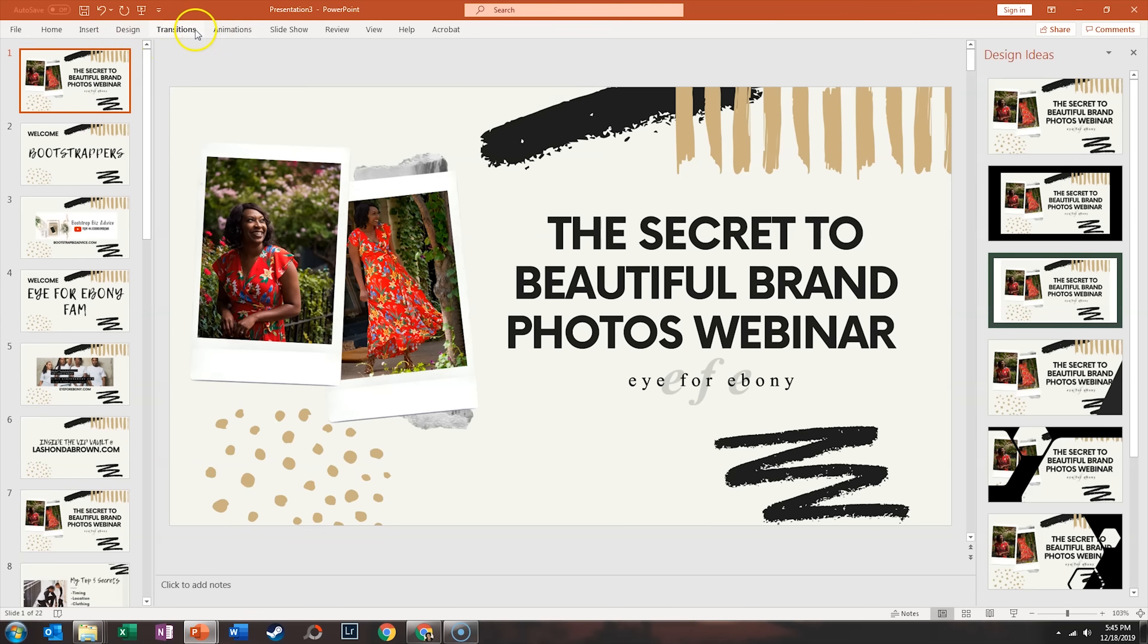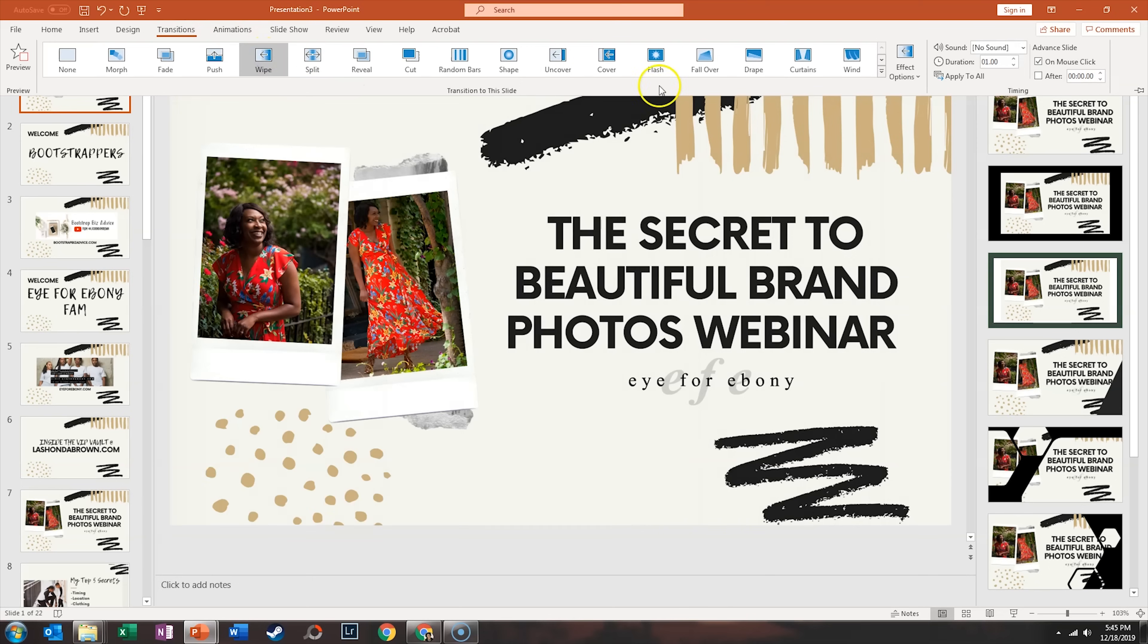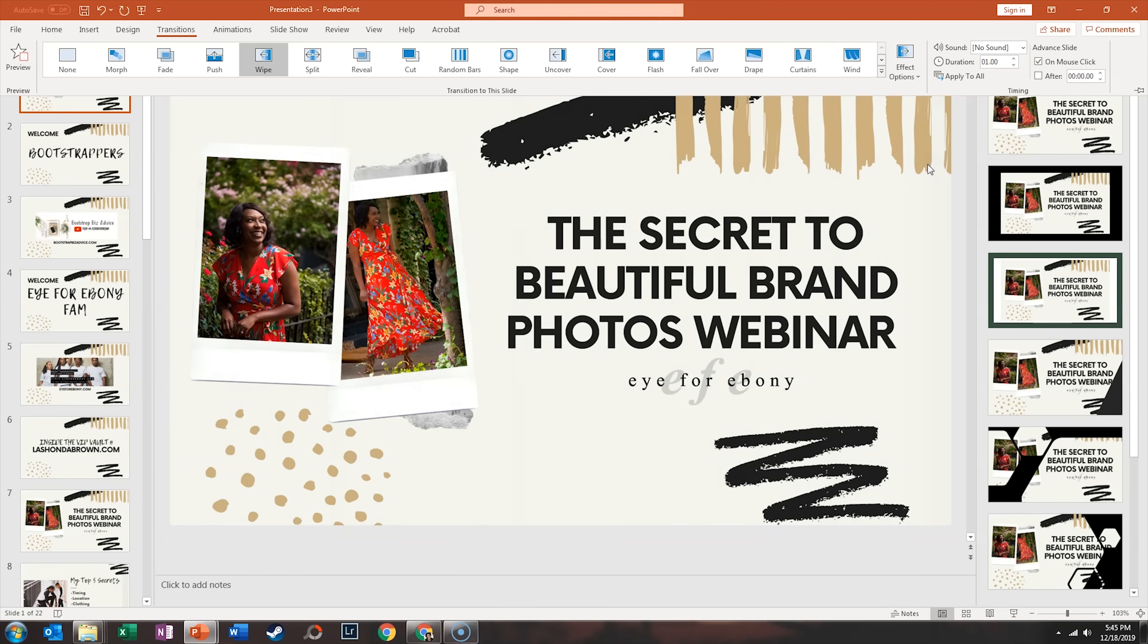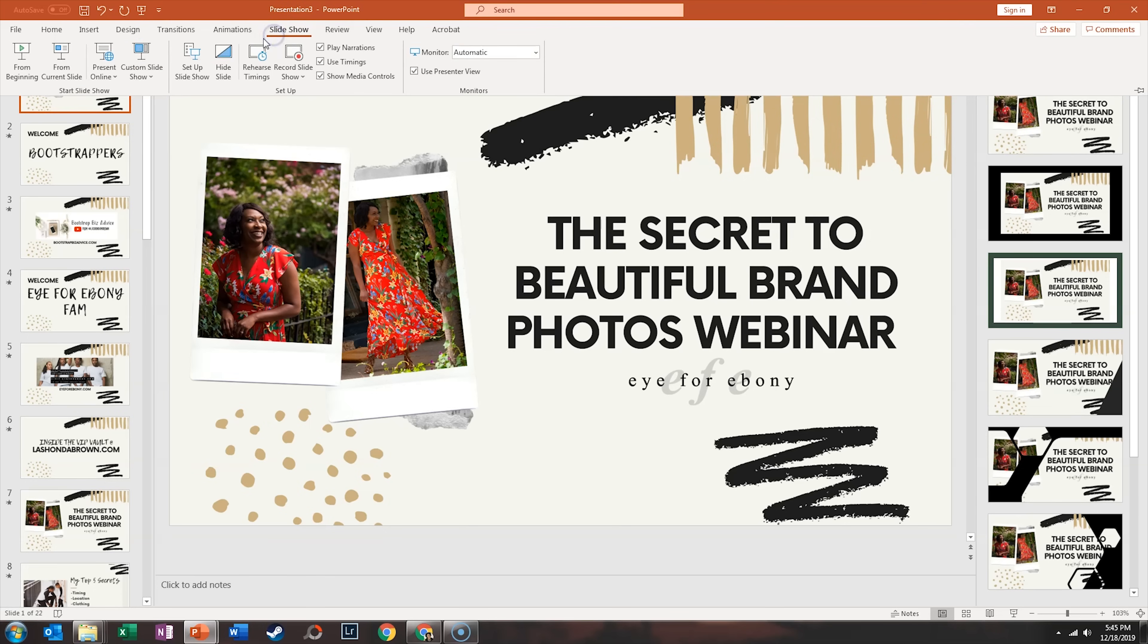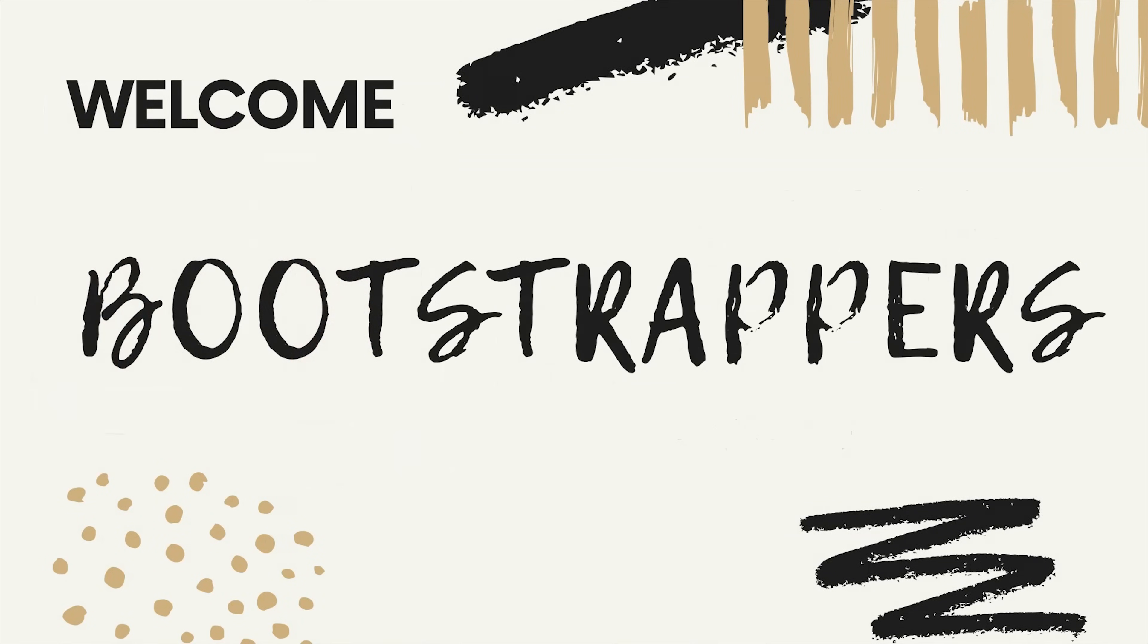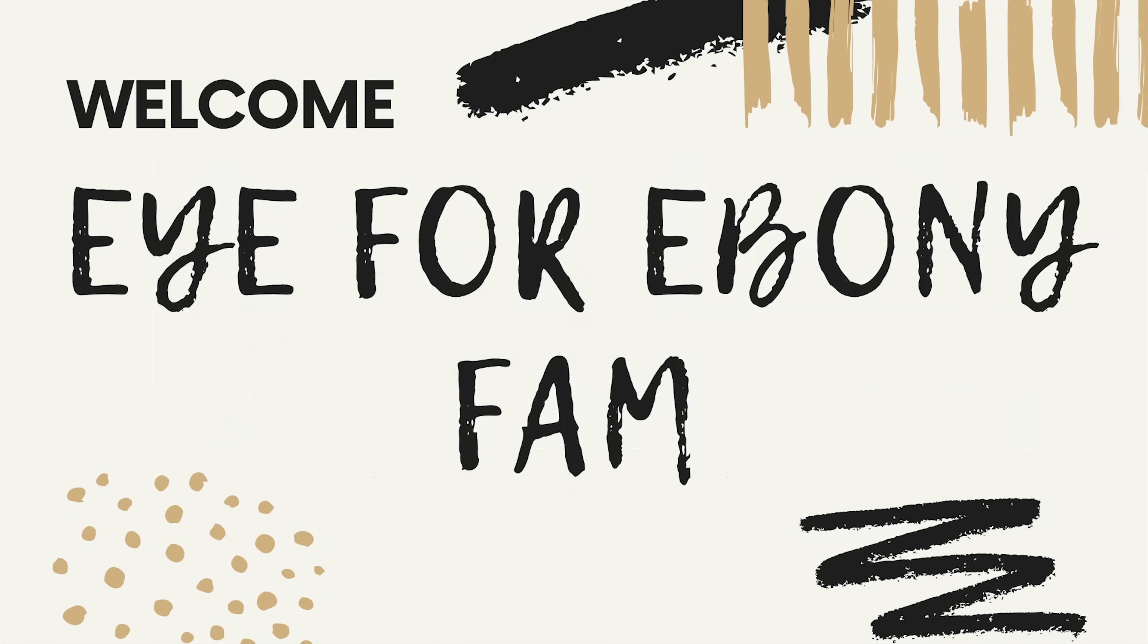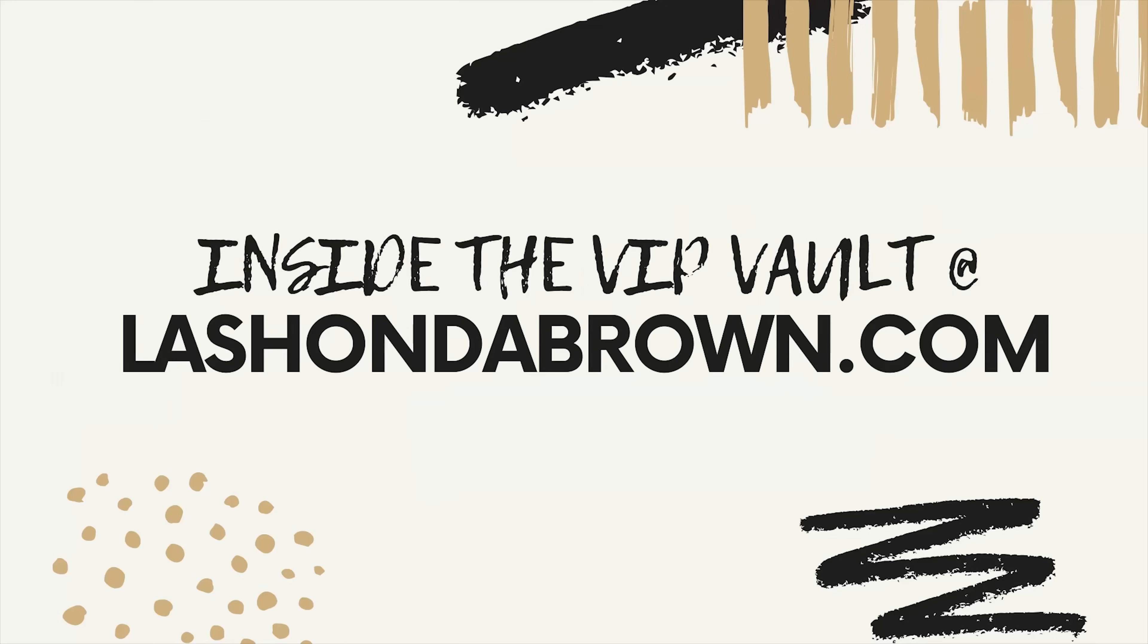And what I like to do is I like to add transitions. And I like to wipe from left to right. And then all I'm going to do is hit apply all. And now I have a PowerPoint. So if I say from the beginning, I've got these lovely transitions. And I easily brought in my Canva slides to create a beautiful PowerPoint.